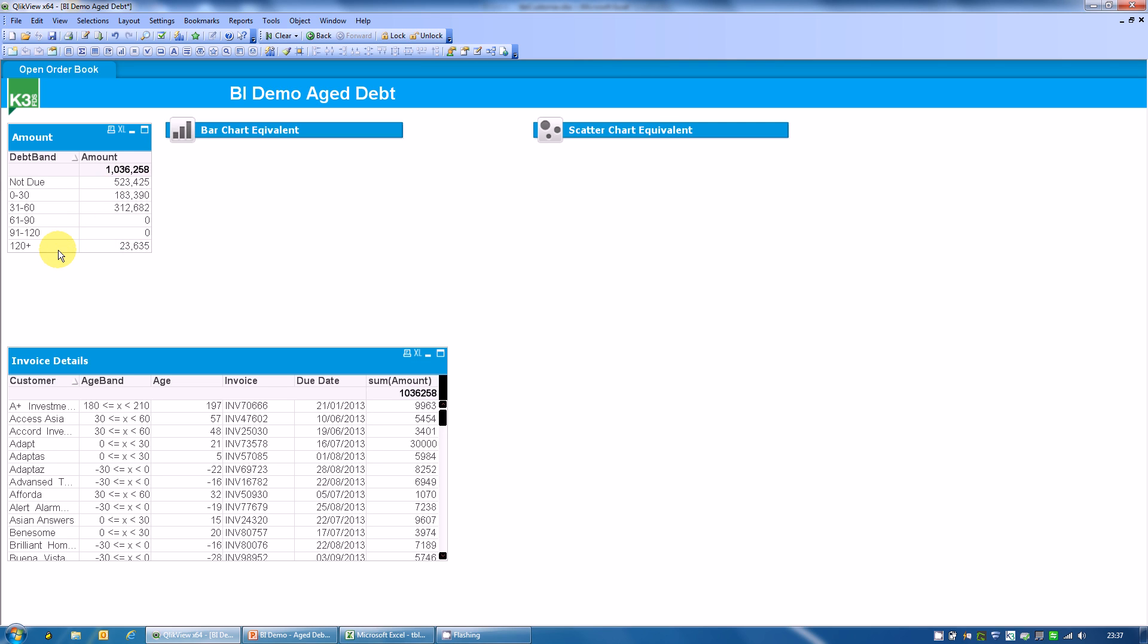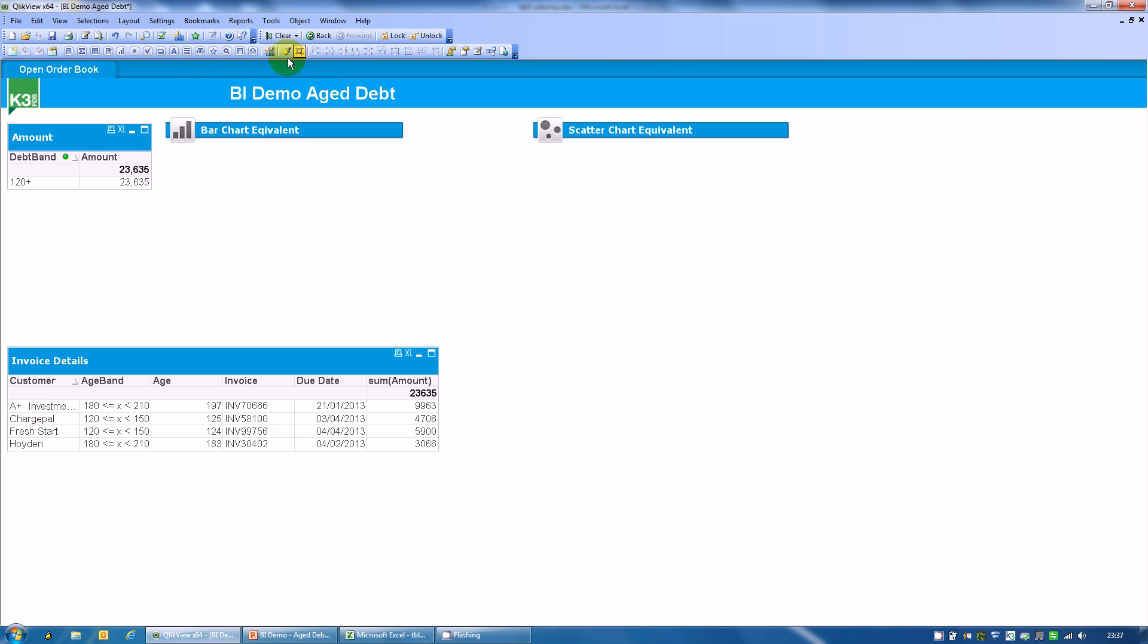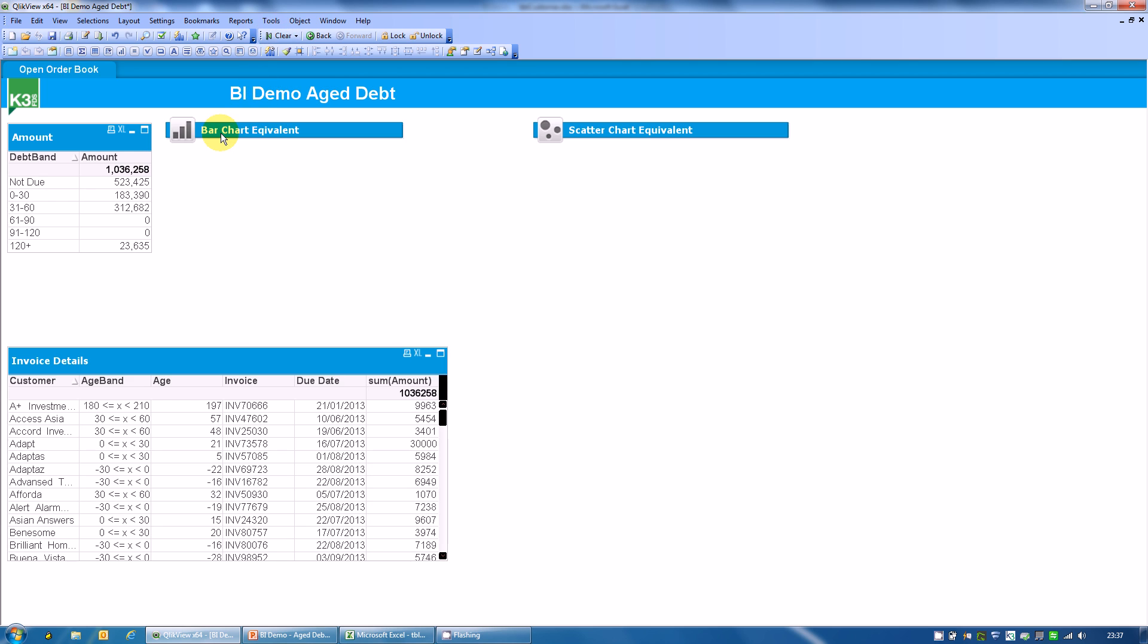We can also see we've got some seriously aging debt here. We can quite happily using QlikView zoom in. We can look at this debt. Here's our four invoices that are over the 120 mark. There's the age band, the other analysis. So we can start understanding. We can start looking at older data there and understanding. But still it's lumped into these large bands. Let's clear that now.